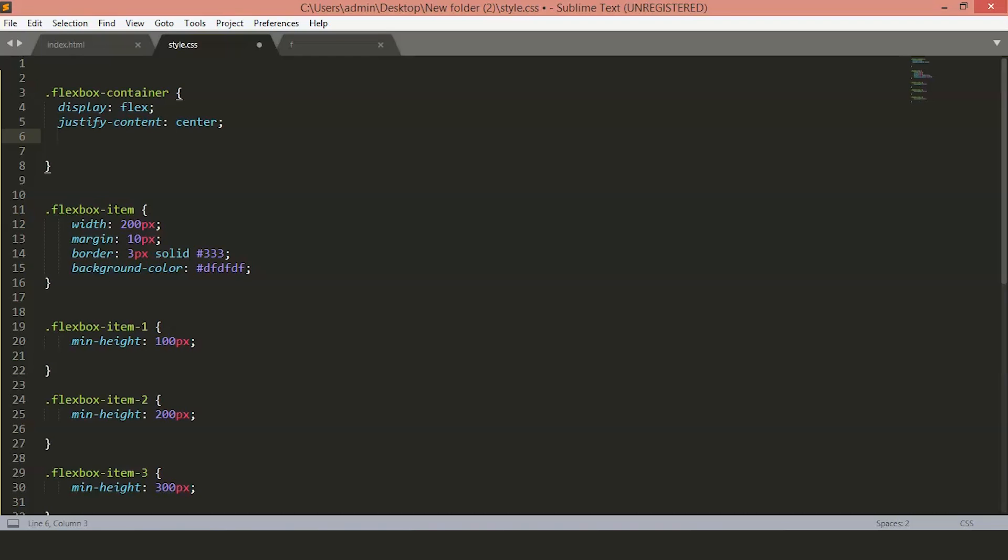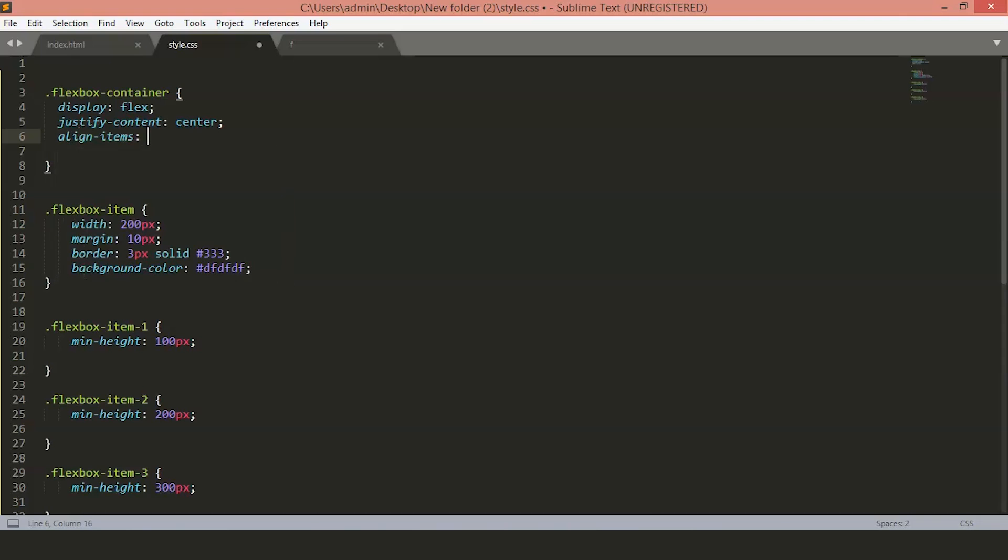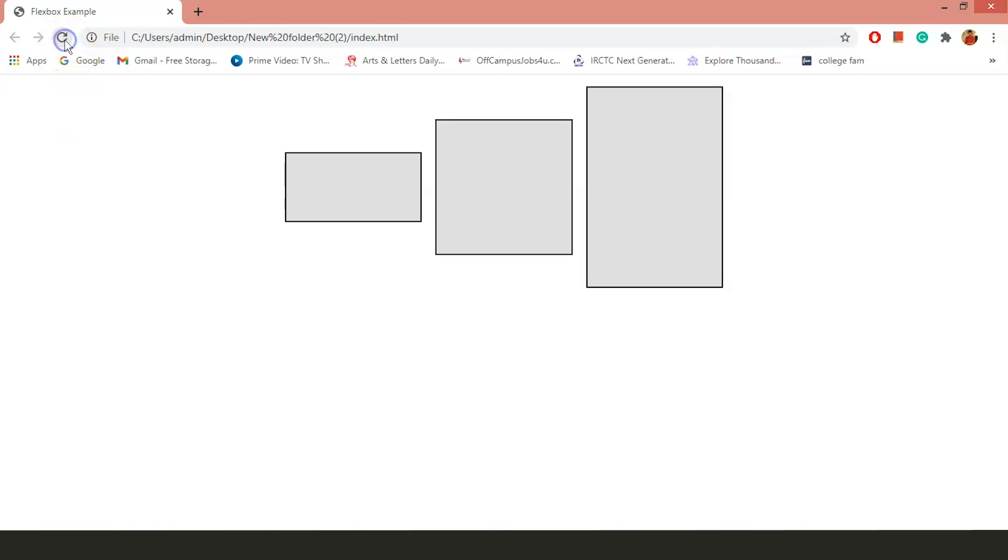If we want to layout your items on the cross axis, we will use the alignItems property. The default value for this is stretch. If we want to keep the size of our items, we will use the center and then all our items will be centered vertically. Before Flexbox, aligning the items vertically inside the container was nearly impossible. With Flexbox, you can do it easily. Now, you can see the items are aligned vertically inside the container.